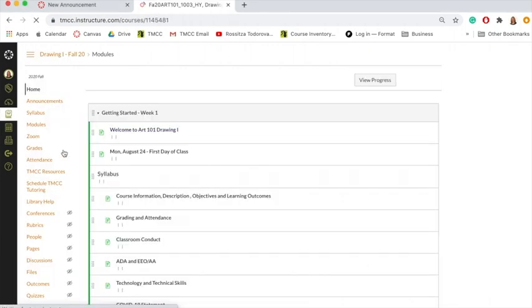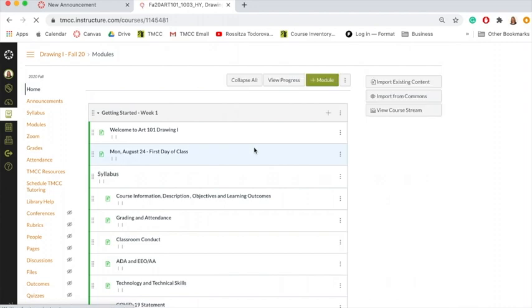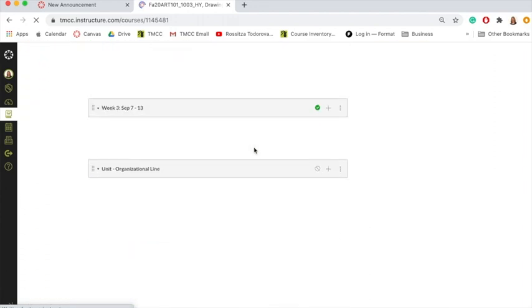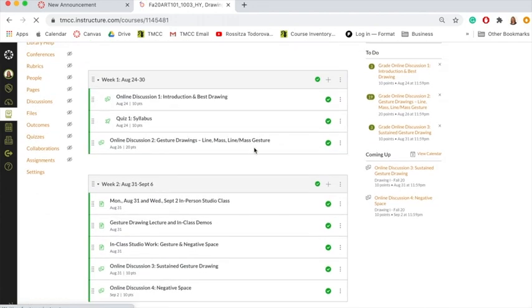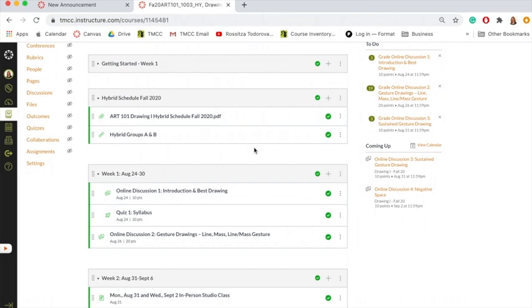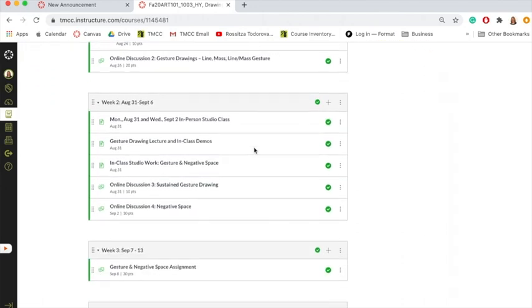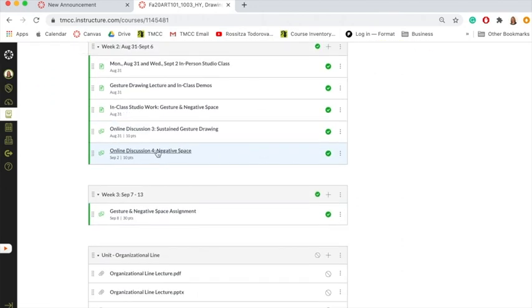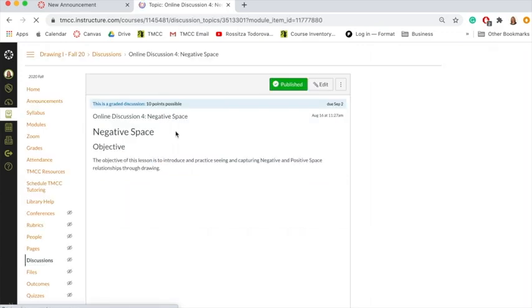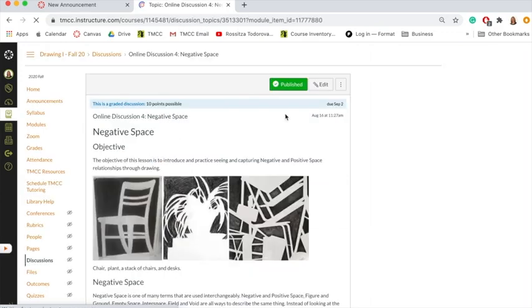In this case, I'll be in Drawing One, and I'm going to go to an assignment that I'm turning in. I'm going to go to our online discussion for negative space, and this is a discussion.